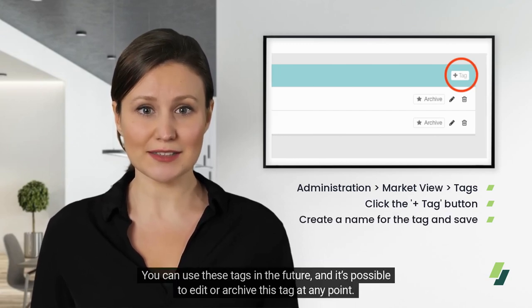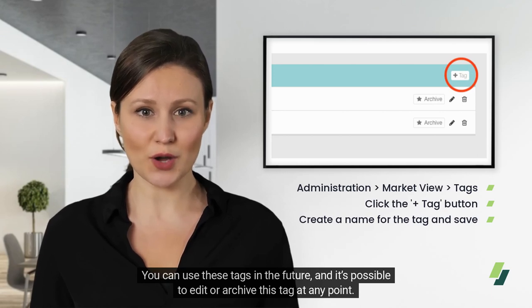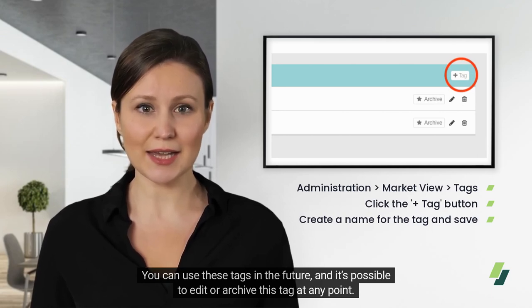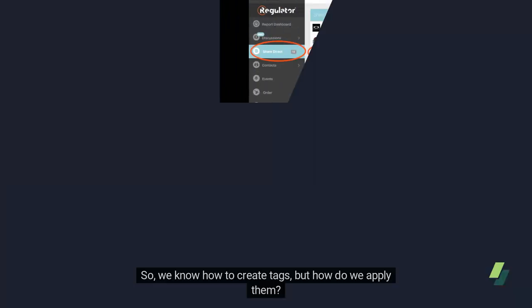You can use these tags in the future, and it's possible to edit or archive this tag at any point. So, we know how to create tags, but how do we apply them?